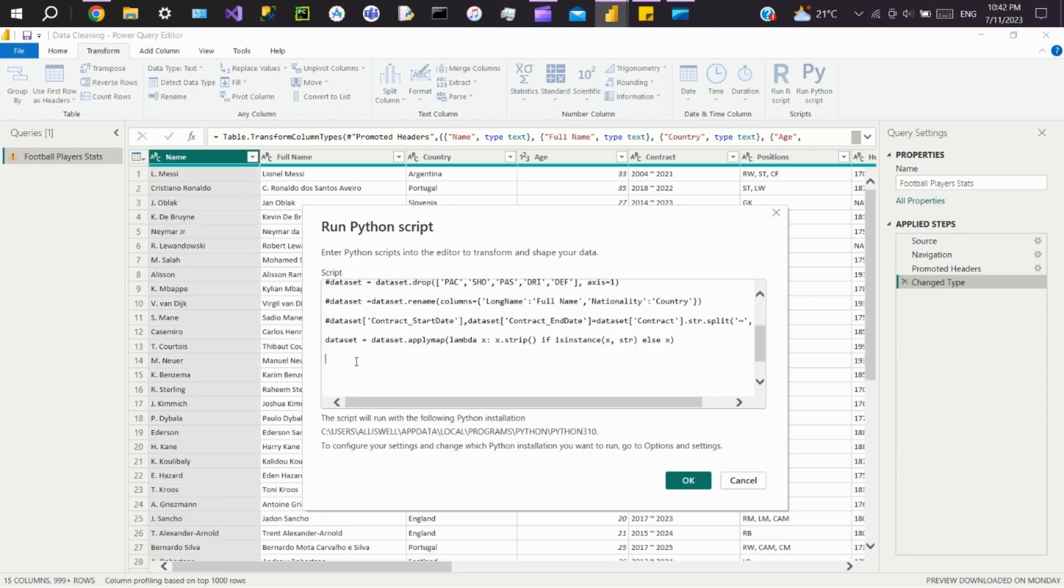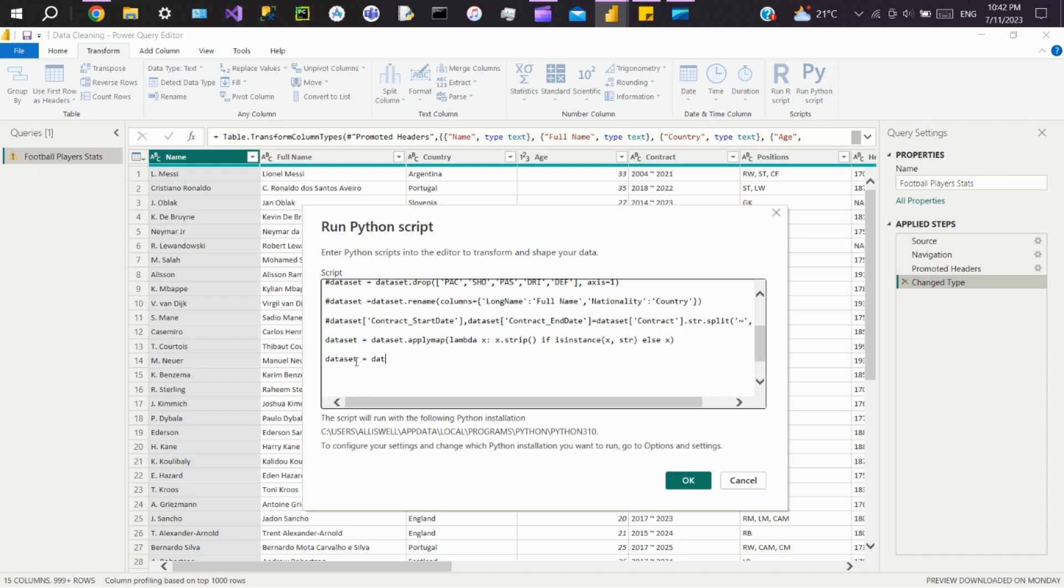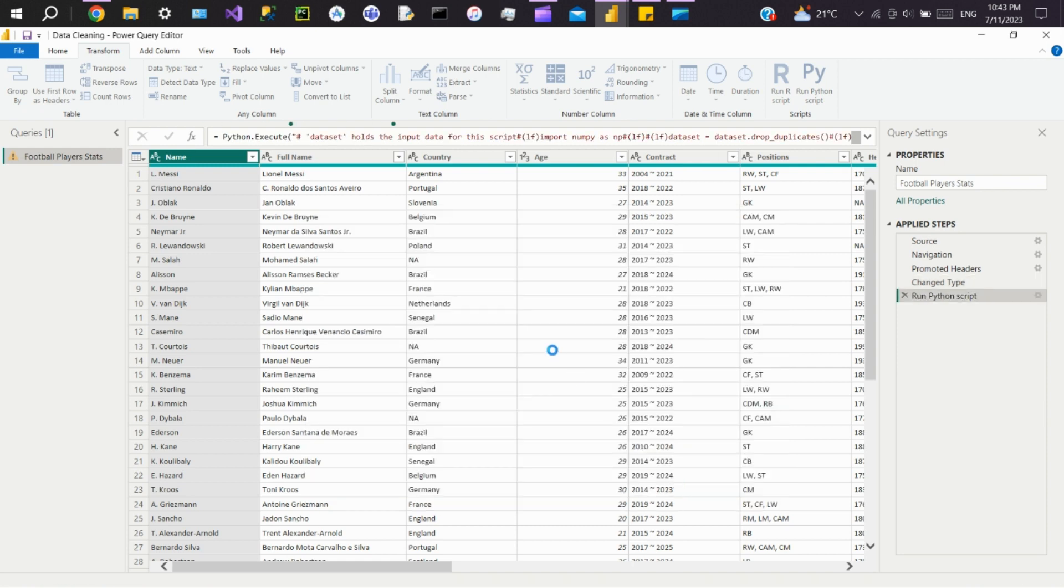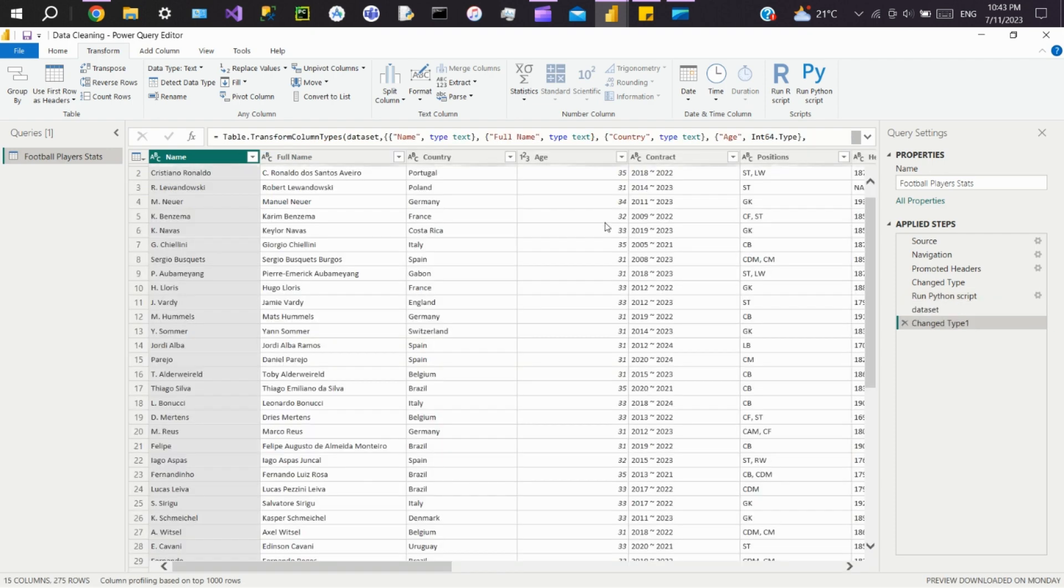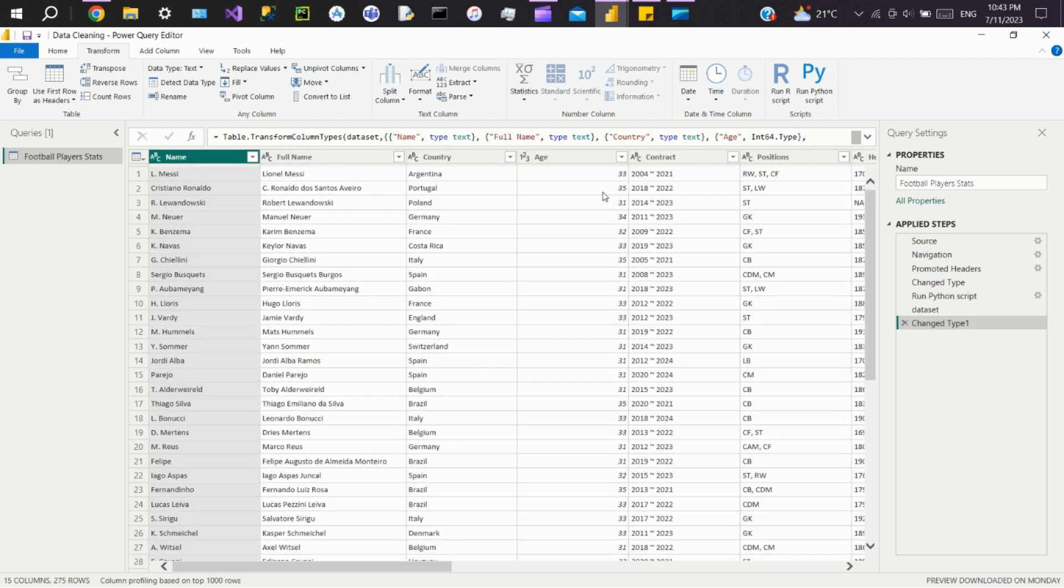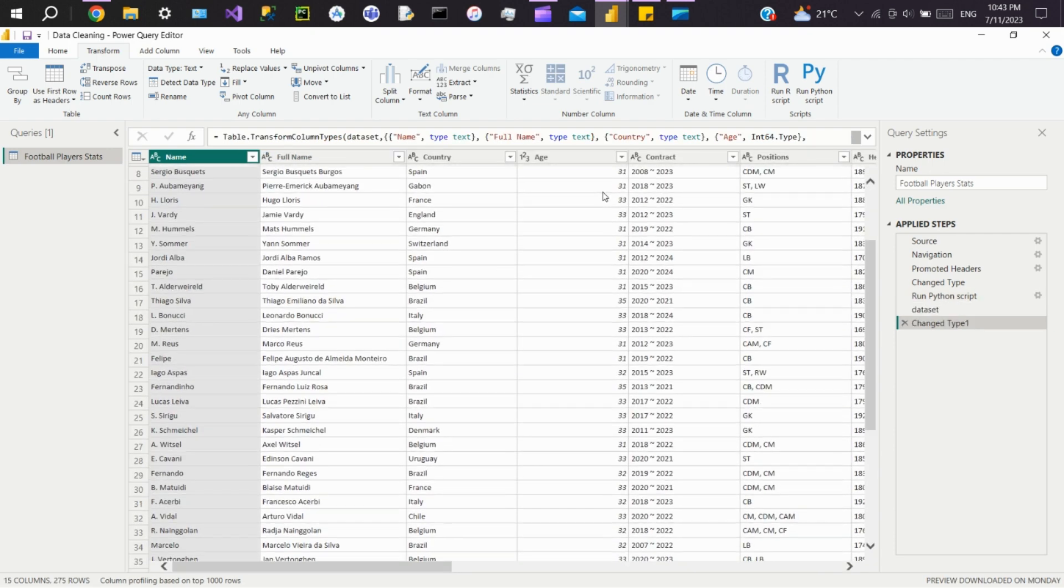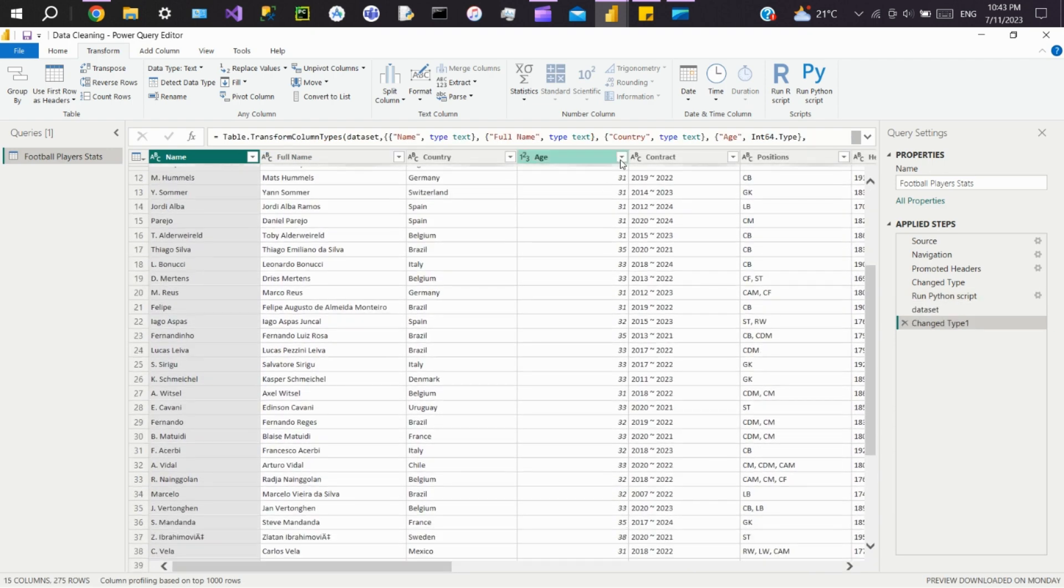Now we'll see how to filter rows based on a condition. We'll filter rows whose age is above 30. We'll write dataset equals dataset, passing the column name Age with the condition greater than 30. Click OK. Here you can see ages like 27, 29, 28 were there before. Now all these rows are gone, and only the rows where age is greater than 30 are present.